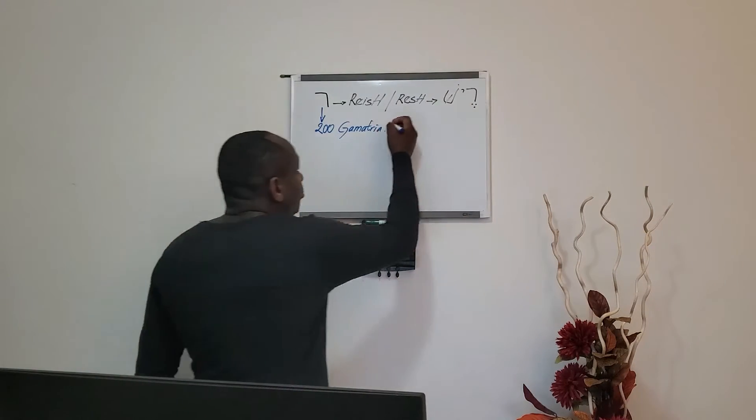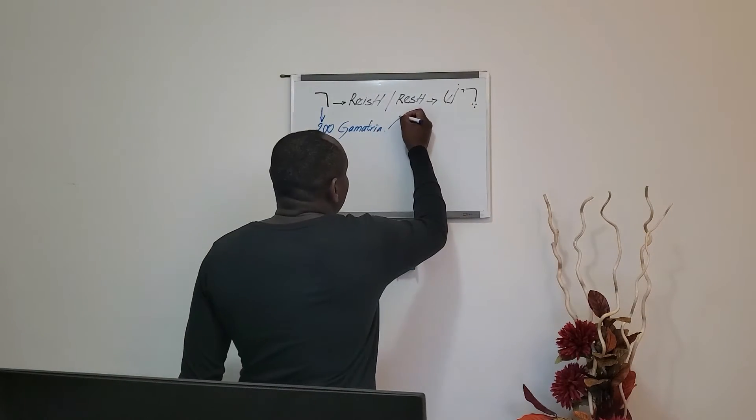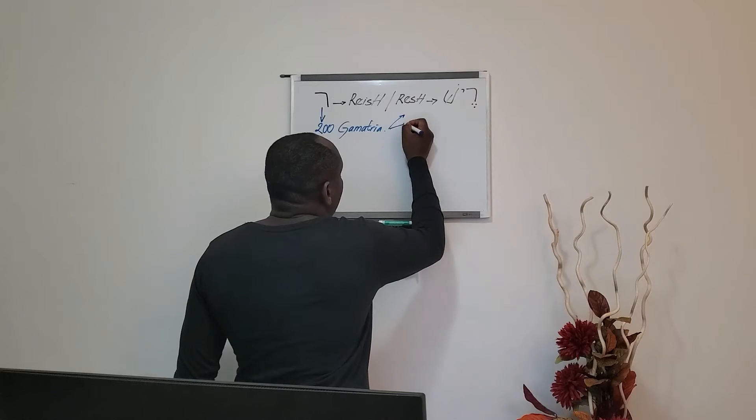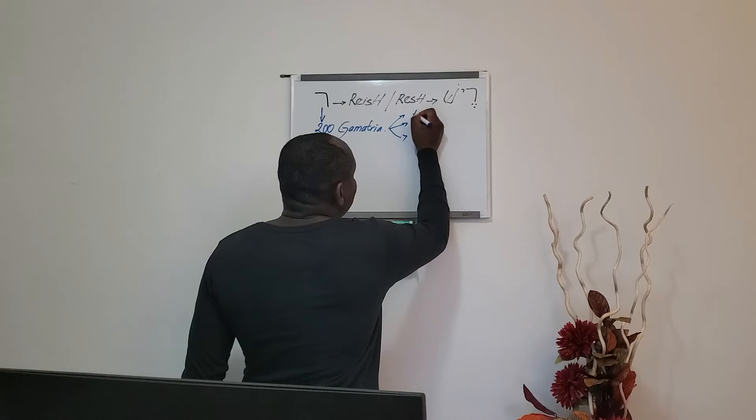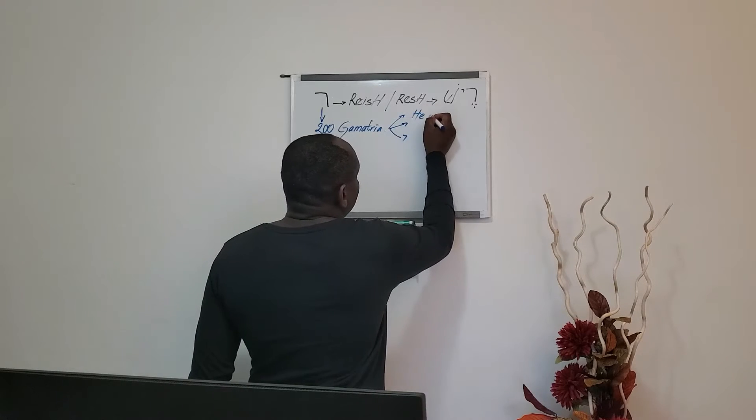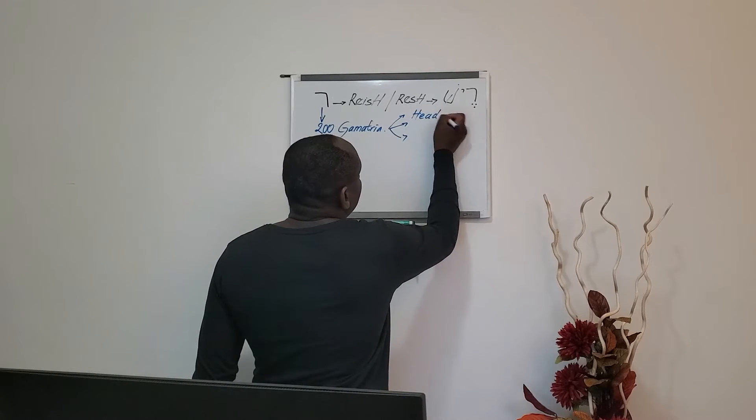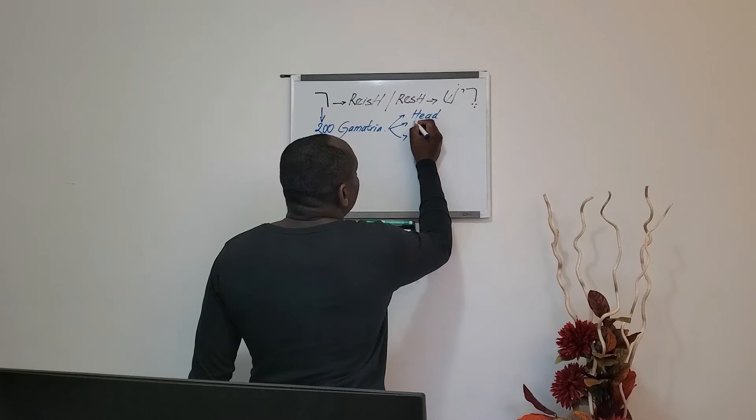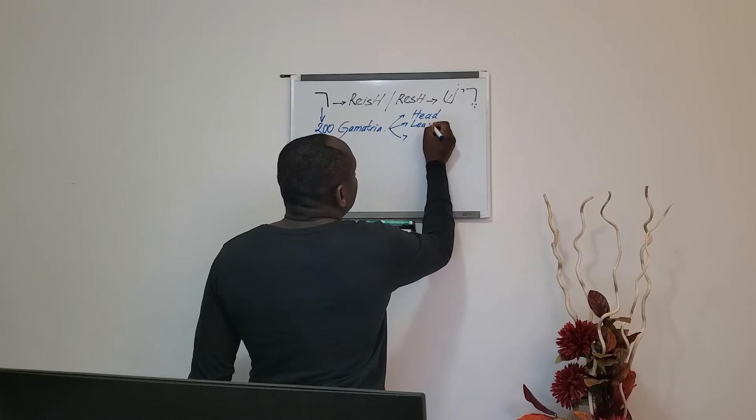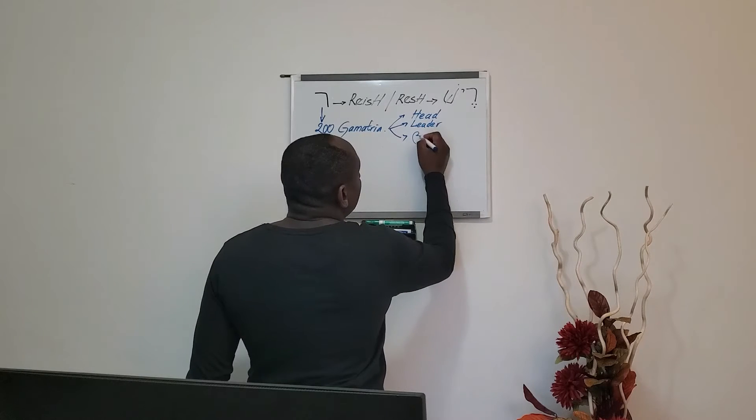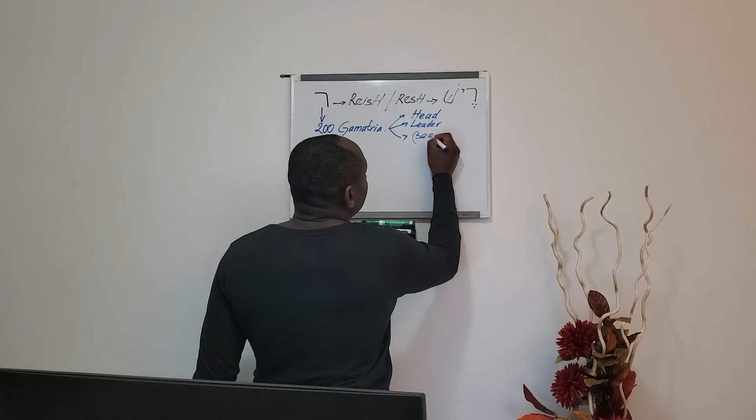You will see yourself how powerful the Hebrew alphabets are when you combine them with the numbers. Resh means the head, leader, or the beginning.